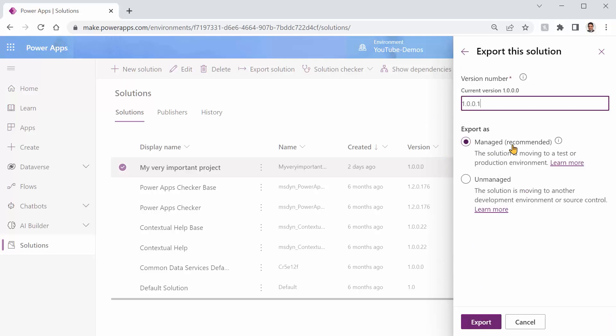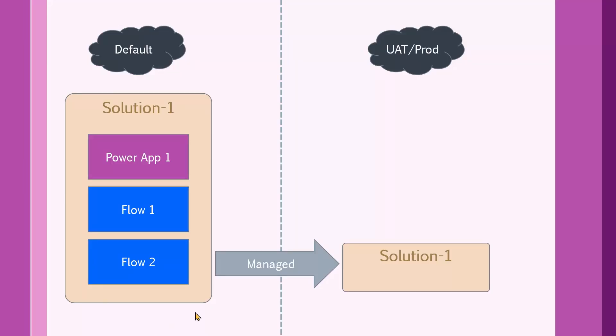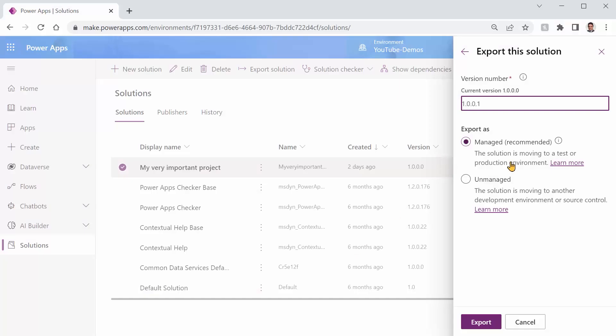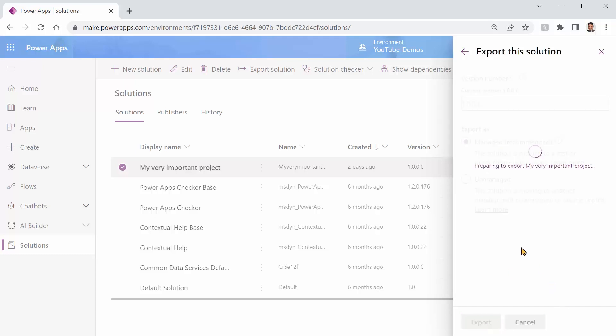As you can see, I can export it as managed or unmanaged. If it is unmanaged, I can restore it here and start working with it. So when I import an unmanaged export, that can be changed after you import it. While when it is exported as managed for UAT or production environment, this solution cannot be changed after it is imported, which is our scenario. So I say managed.